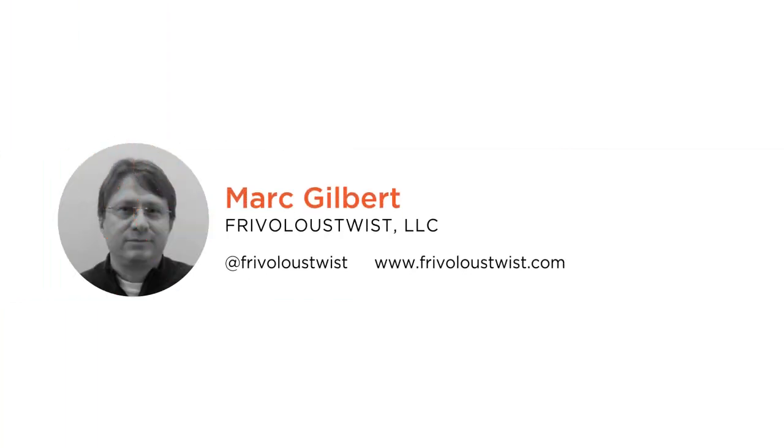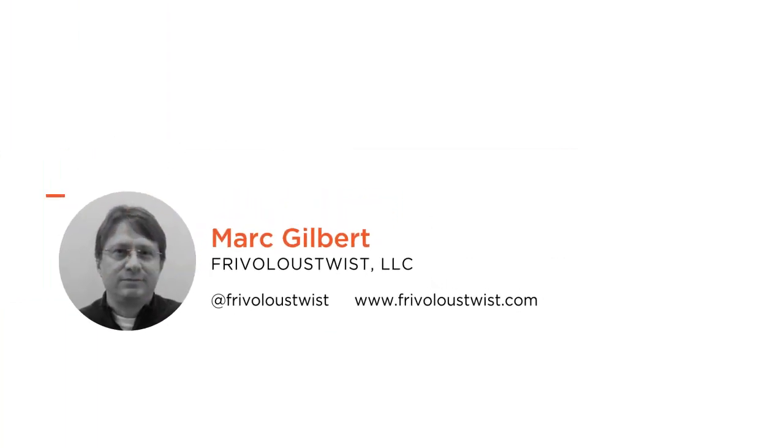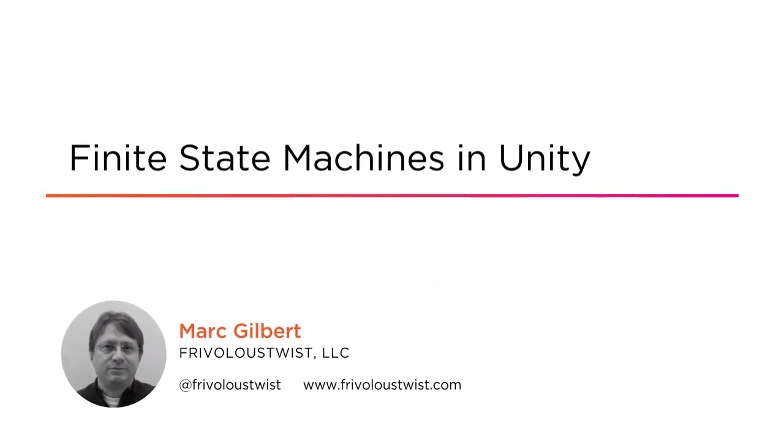Hello everyone, my name is Mark Gilbert. Welcome to the Finite State Machines in Unity course here at Pluralsight.